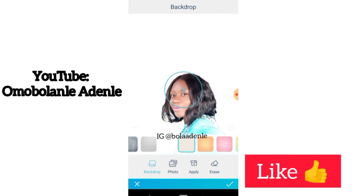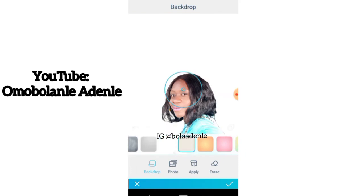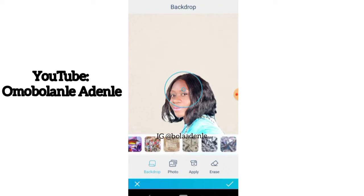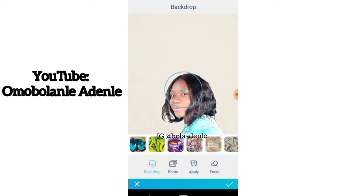You can choose the one that suits your taste. If you have a particular picture you want to use as a background and don't want any of the presets, all you have to do is go to Photo.